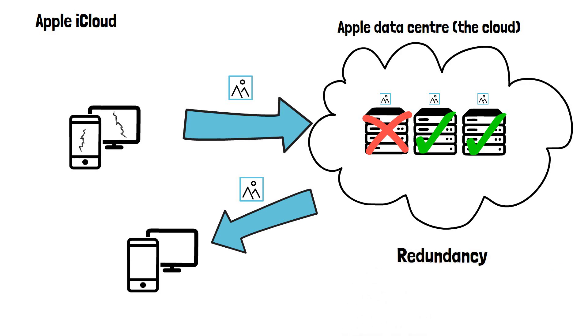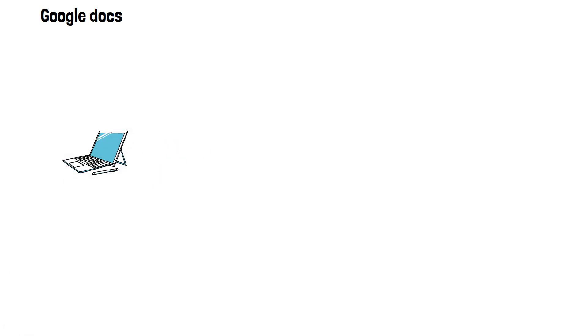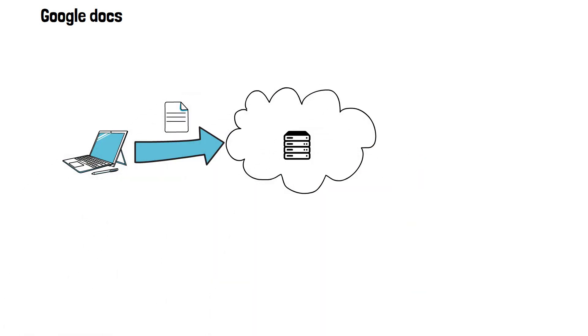Another popular example of the cloud in use is if you use Google Docs, your document will be stored in the cloud, meaning on servers in Google's data center that you connect to over the internet instead of being stored on your computer or device.